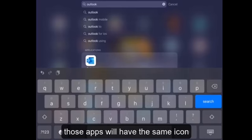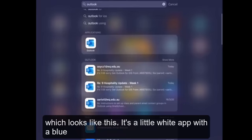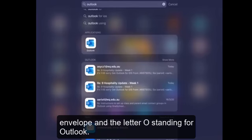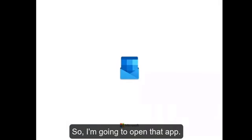Both of those apps will have the same icon which looks like this. It's a little white app with a blue envelope and the letter O standing for Outlook. So I'm going to open that app.